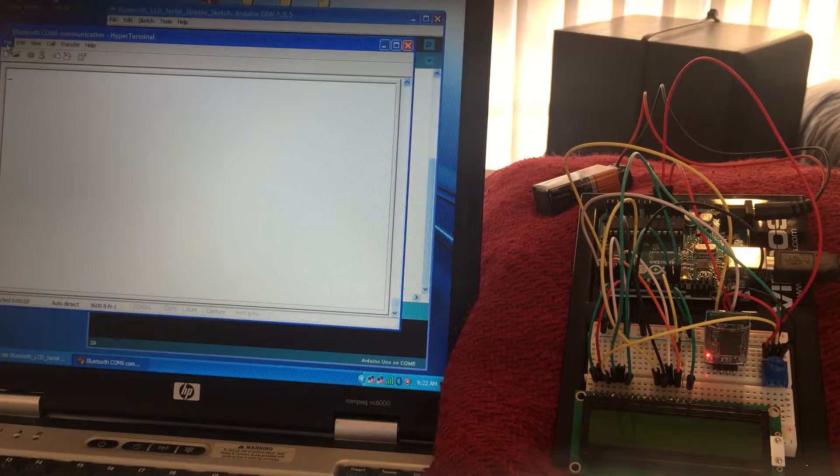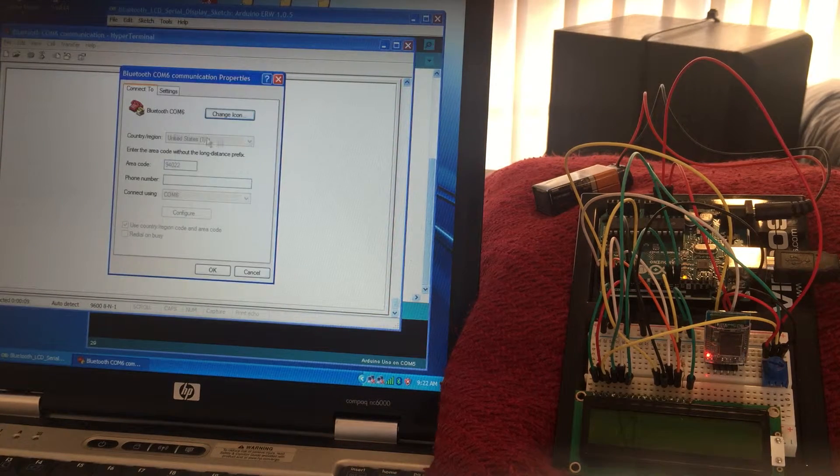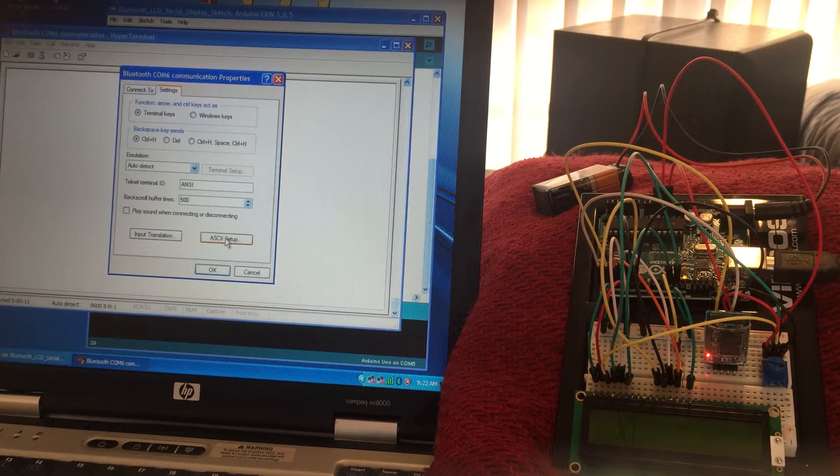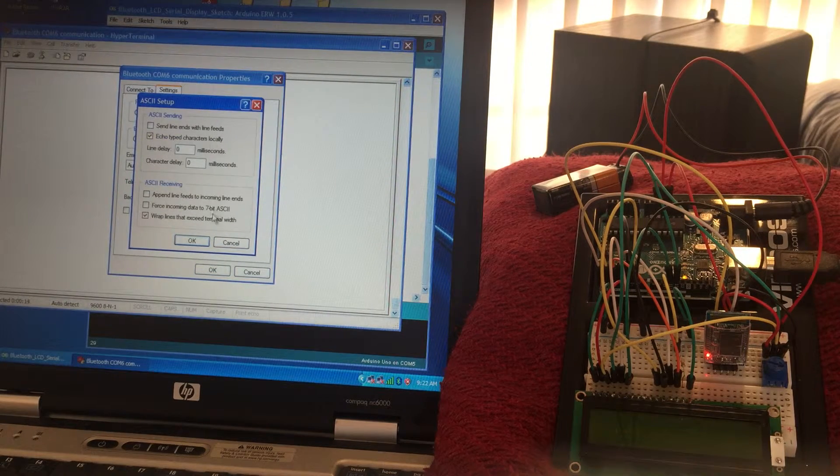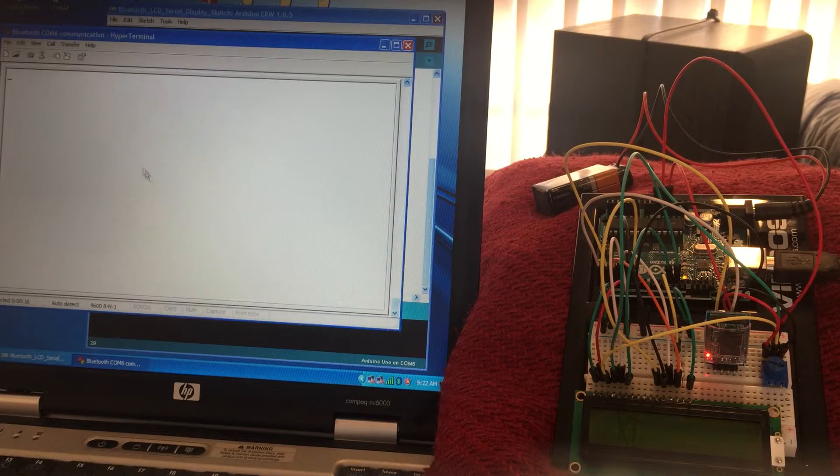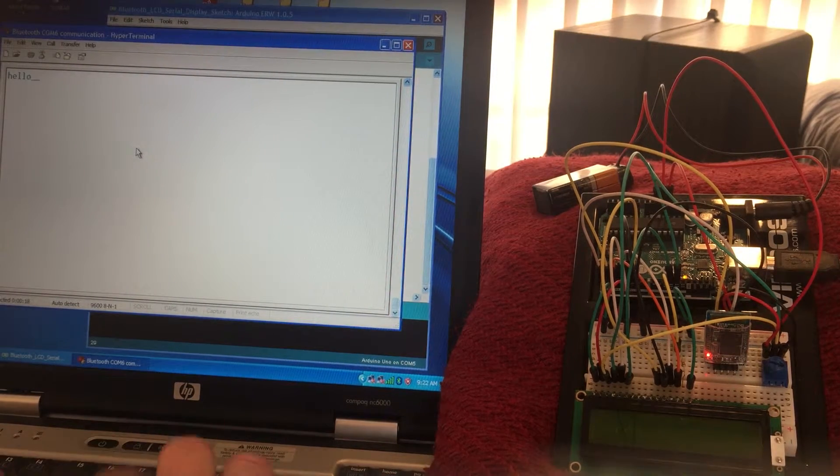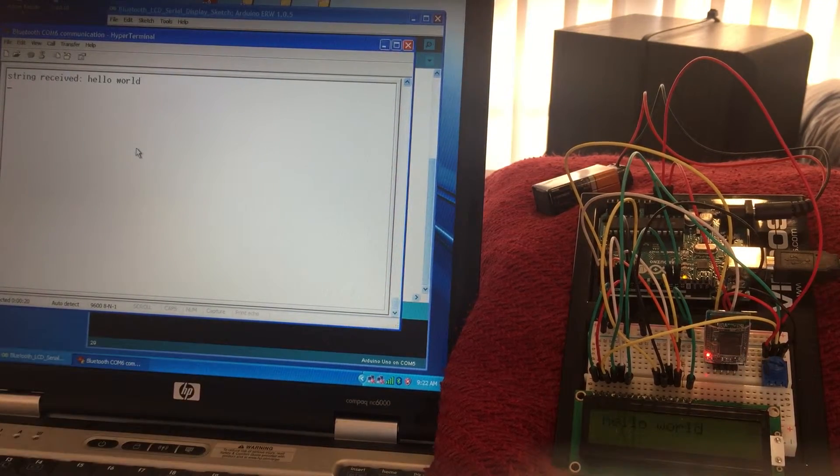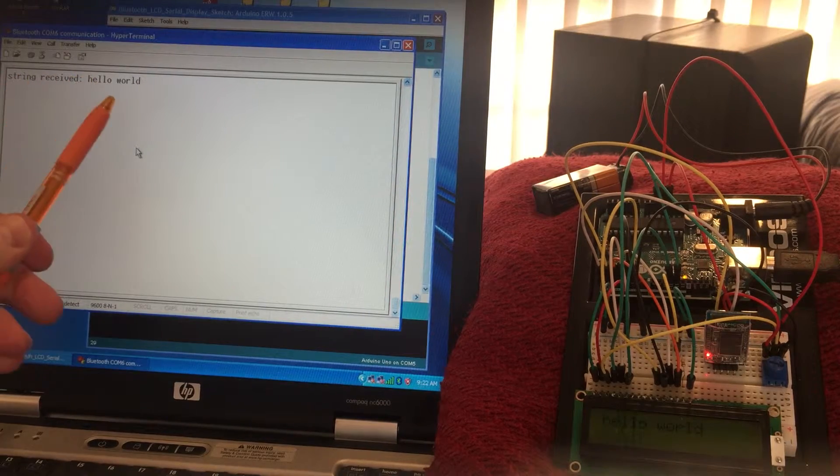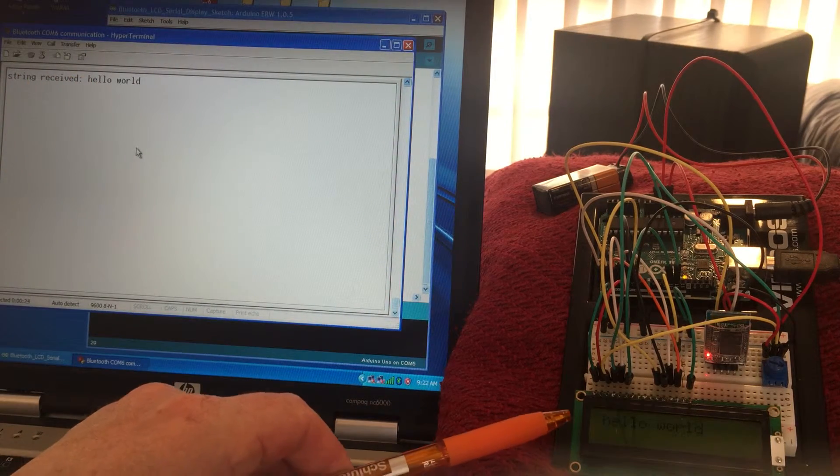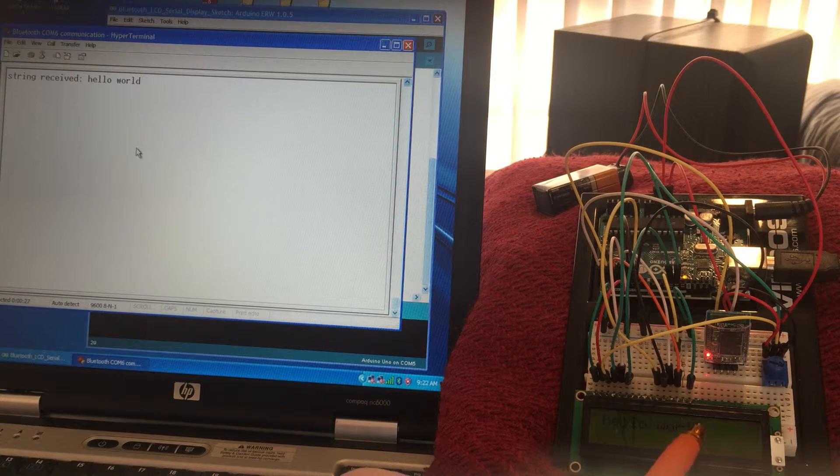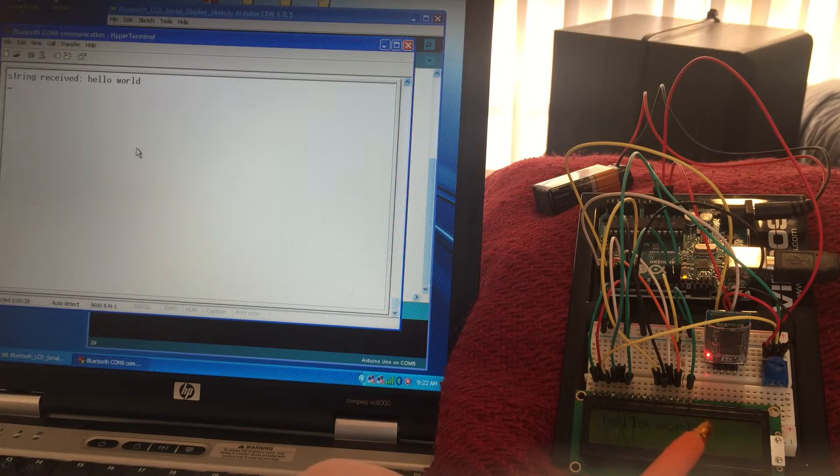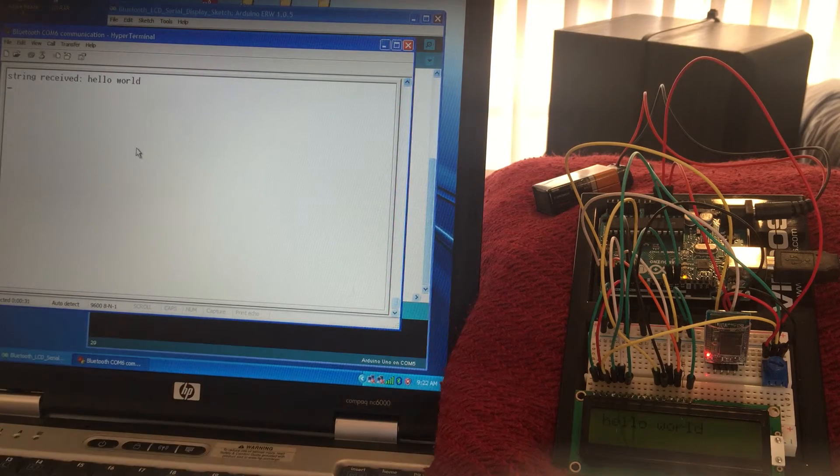And then I type hello world and you can see string received hello world. And then on the LCD display it also says hello world, and it does not include a cursor, flashing cursor, or corrupted characters.